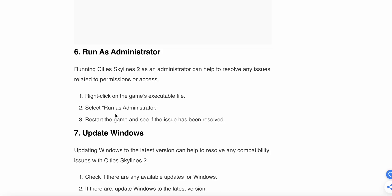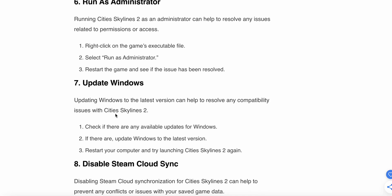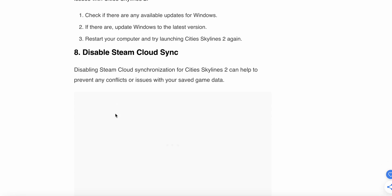The seventh option is to update Windows. Updating Windows to the latest version can help resolve any compatibility issues with Cities Skylines 2. Check if there are any available updates for Windows, update Windows to the latest version, restart your computer, then try launching Cities Skylines 2 again.